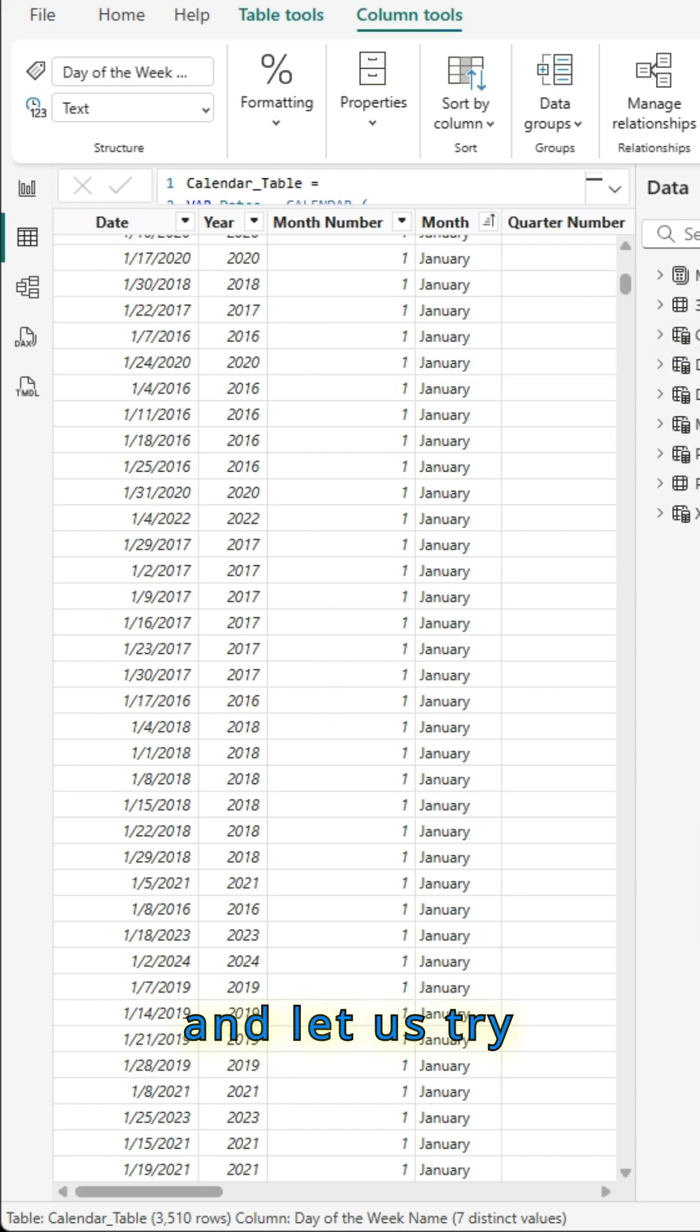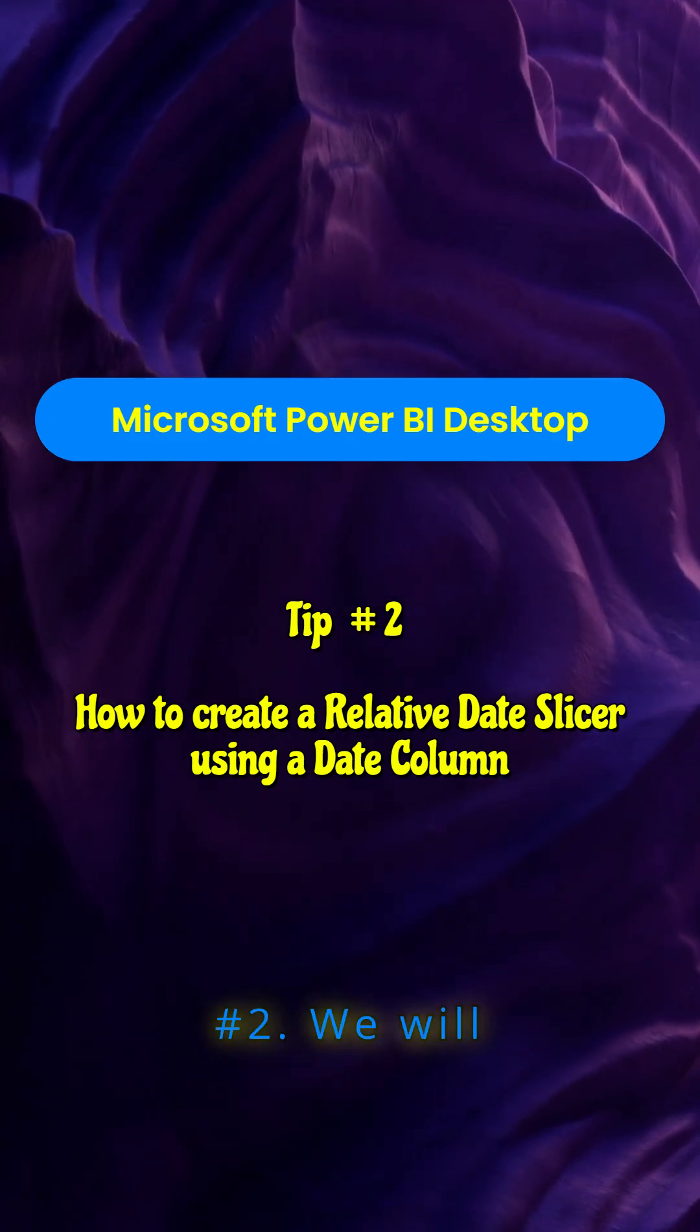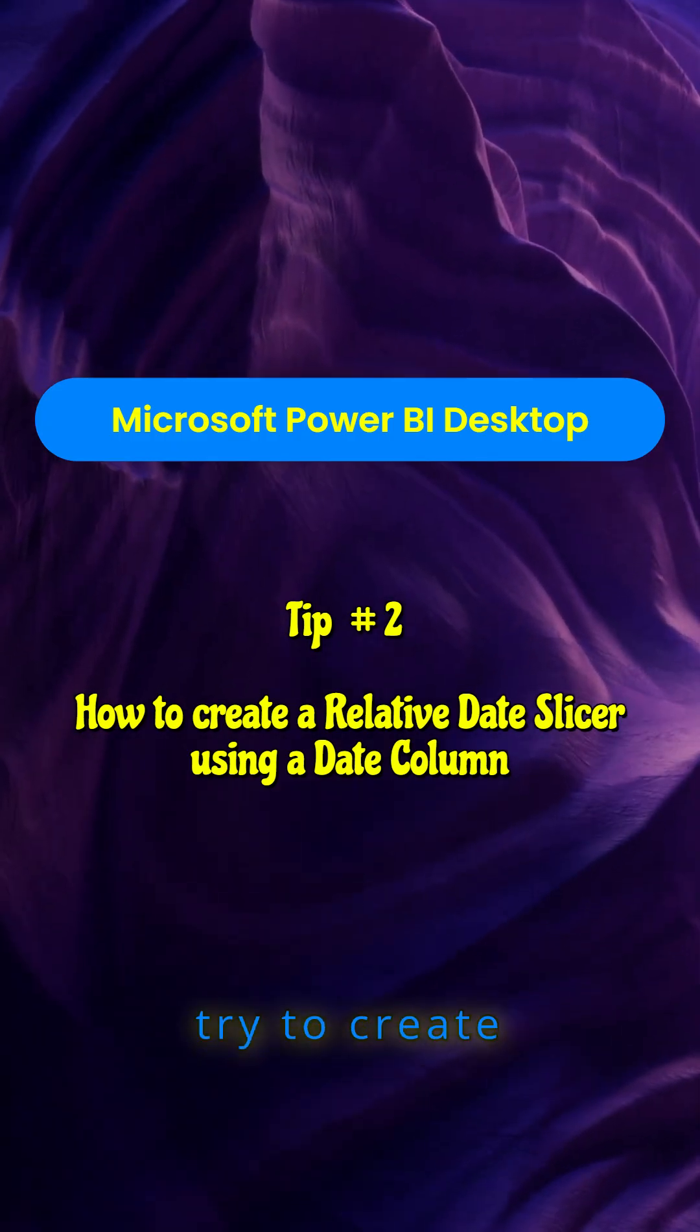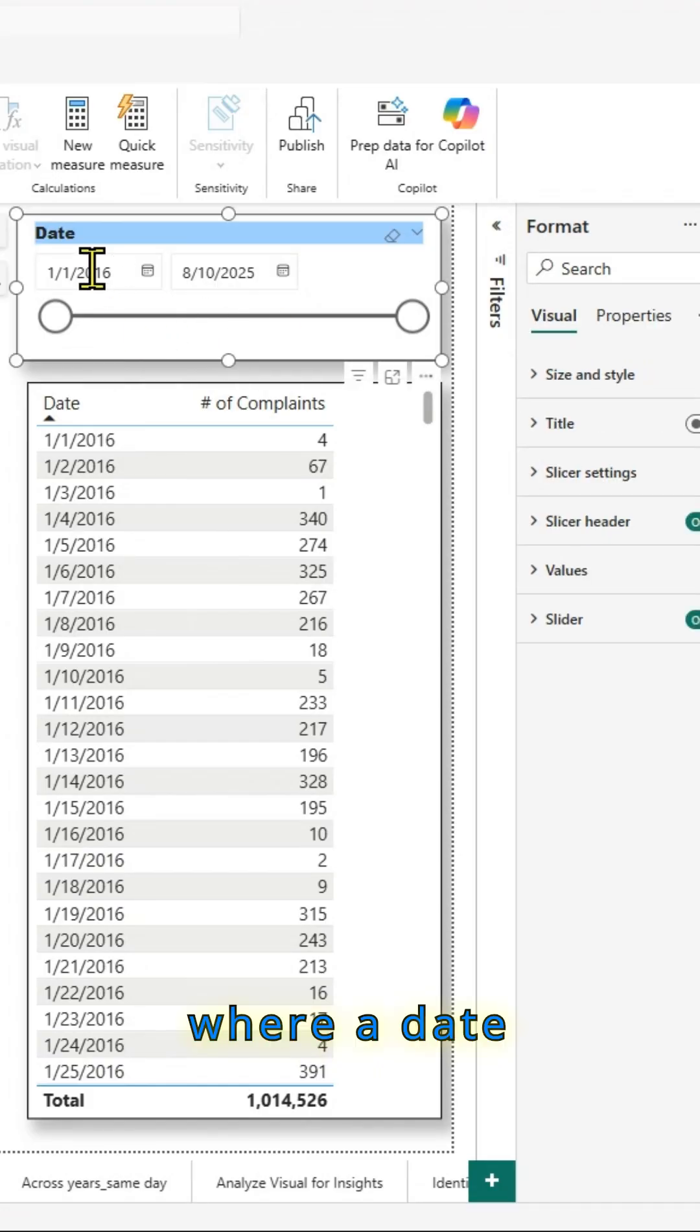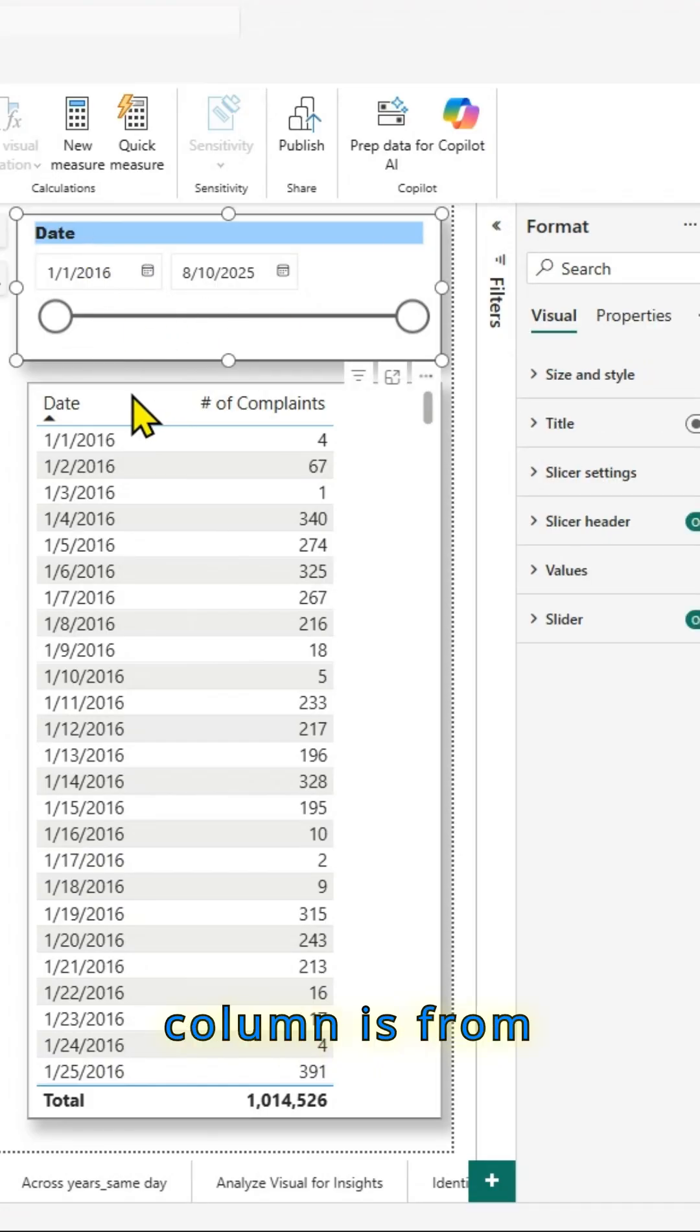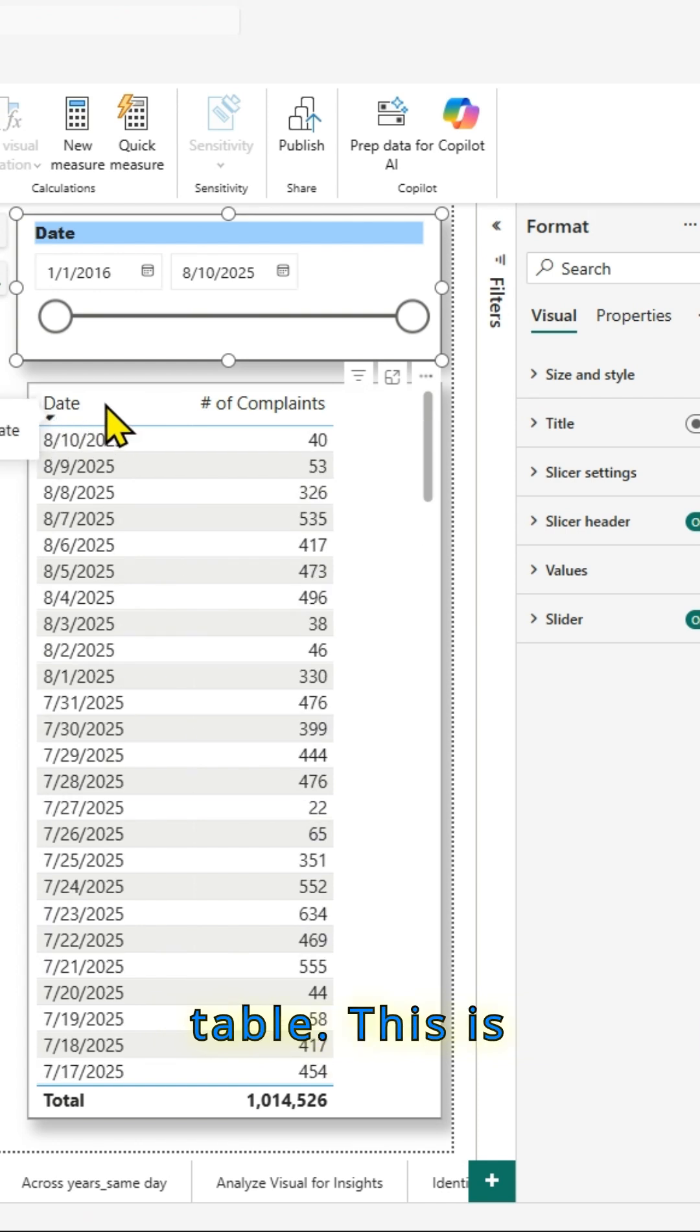Let us try to go to tip number two. We will try to create a relative date slicer using a date column. This is the slicer where a date column is from the calendar table.